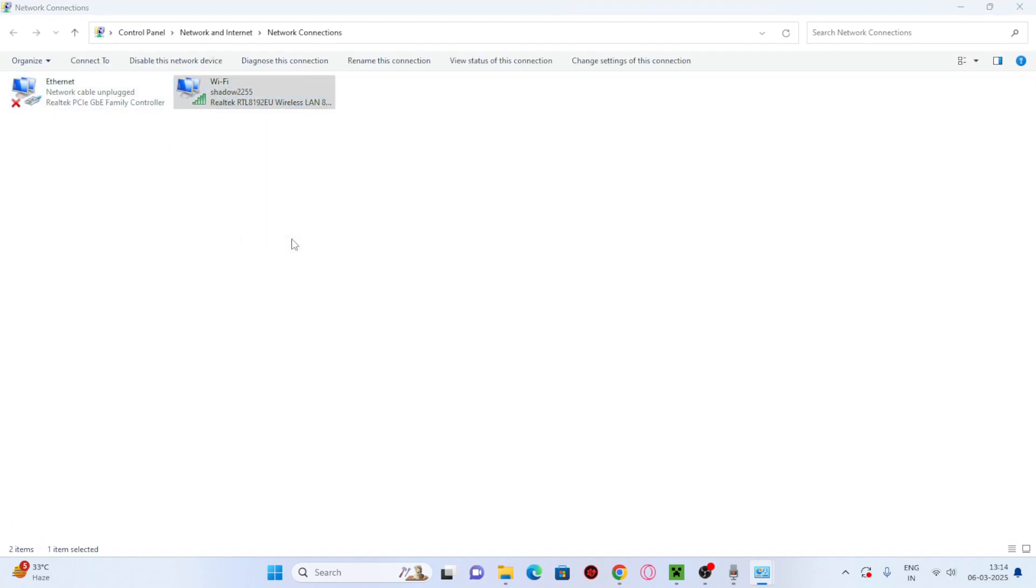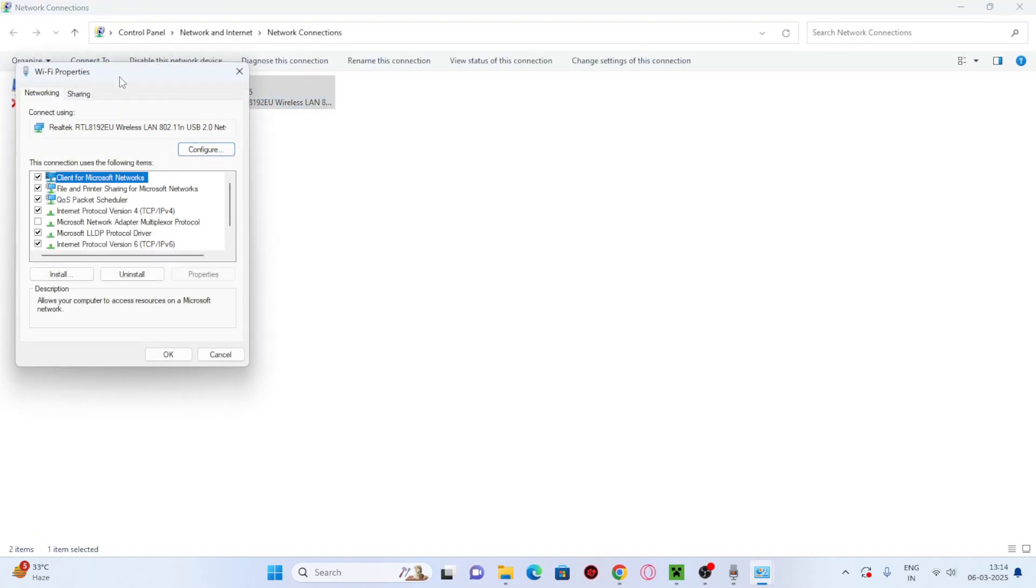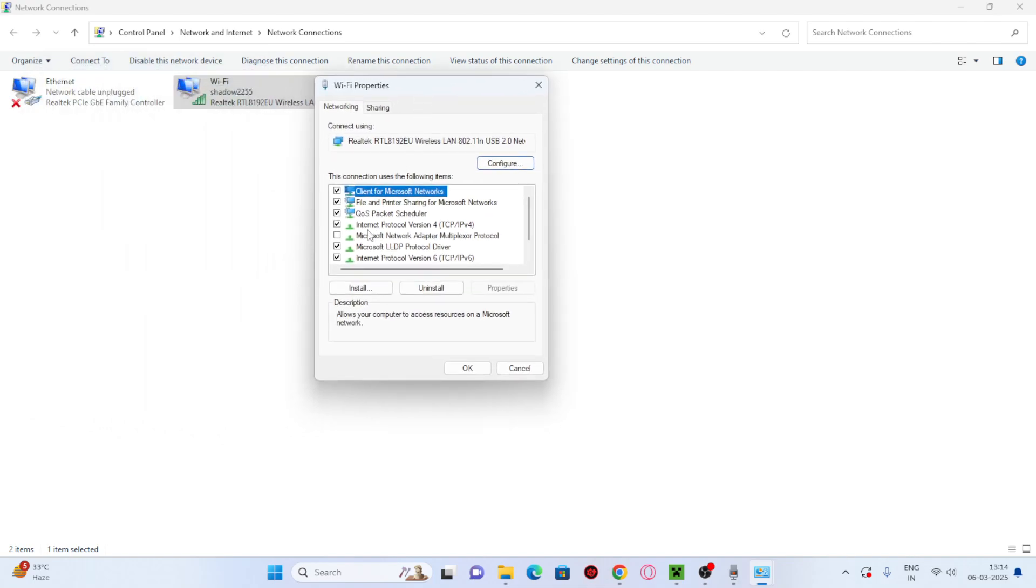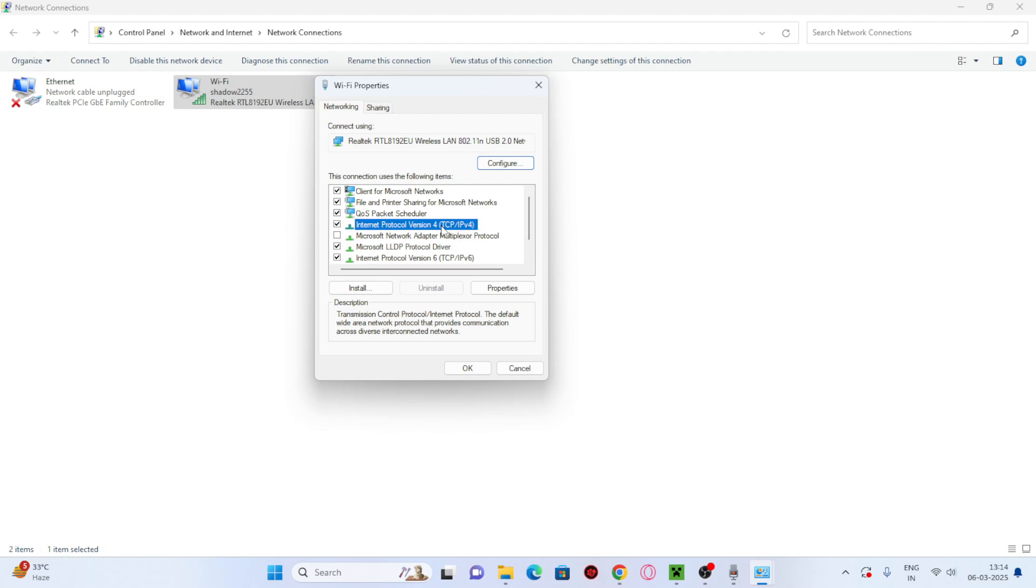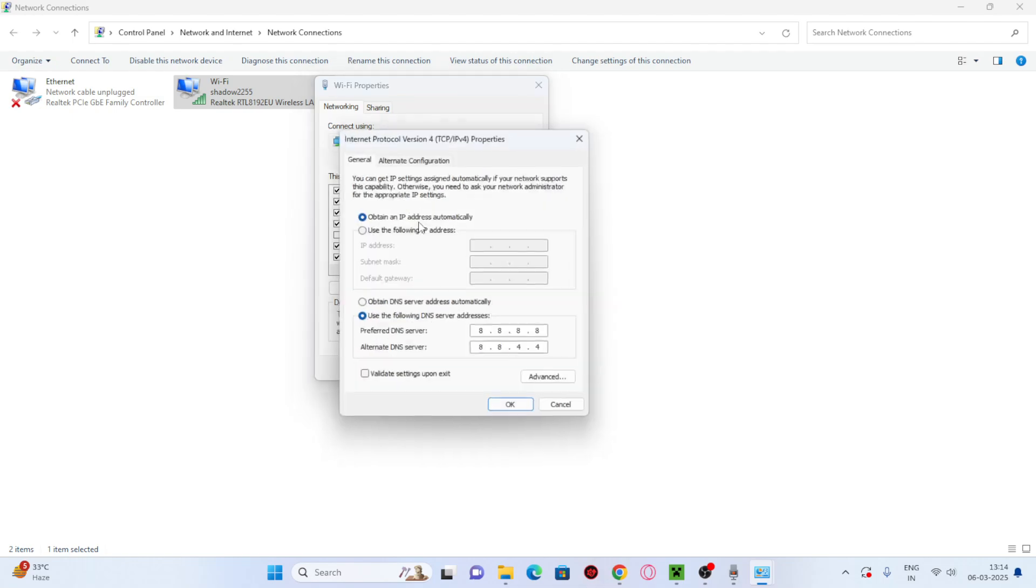From here you can see Internet Protocol Version 4 (TCP/IPv4). Right-click on this and go to properties. We're going to enter values for the preferred DNS server and the alternate DNS server.